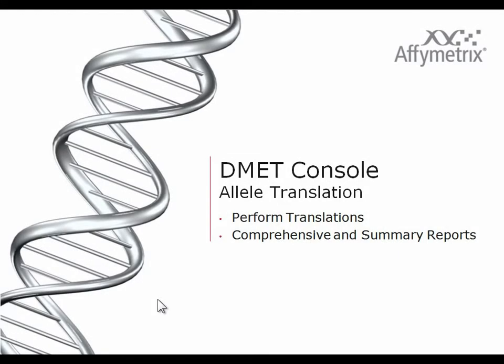This section on DMET Console software is about allele translation with a focus on performing translations and the content of the comprehensive and summary reports.